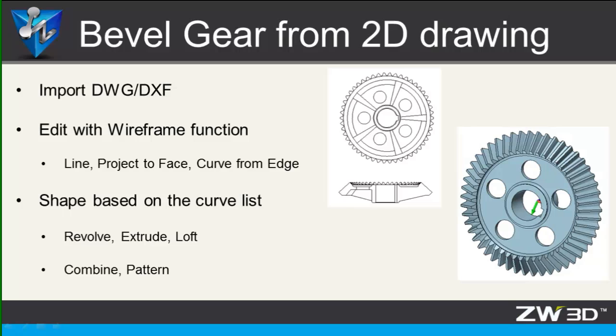Also, you can get more familiar with how to use the shape command and how to use the wireframe. So, let's get started.